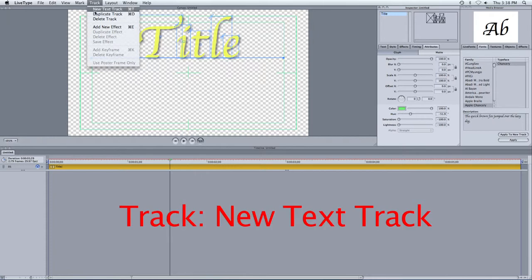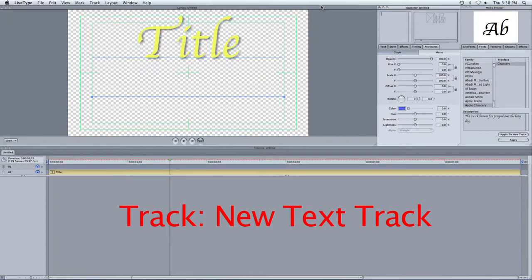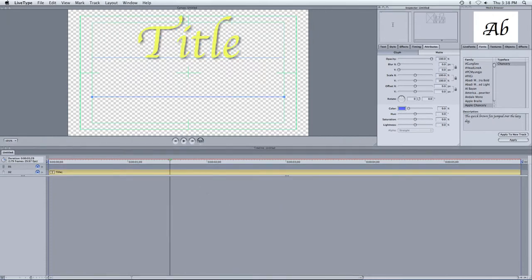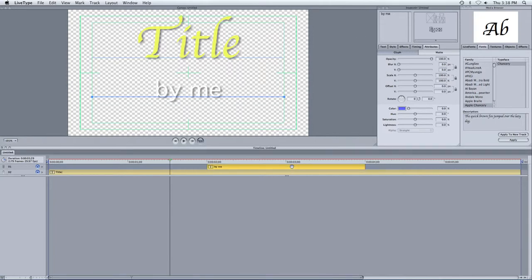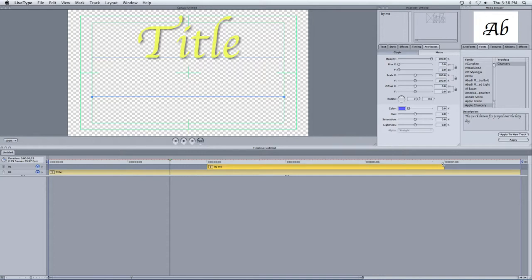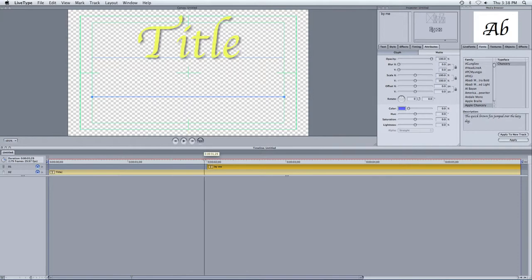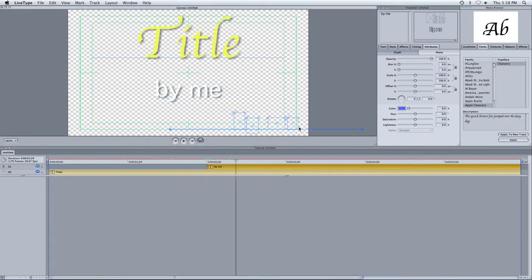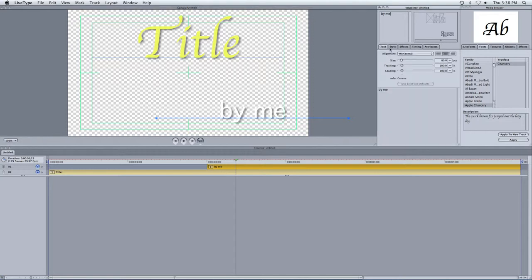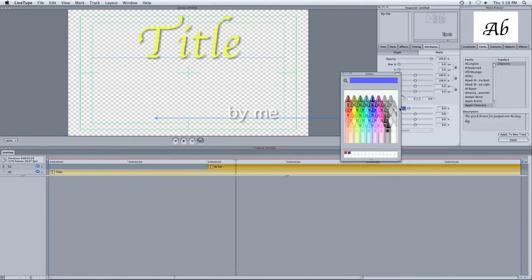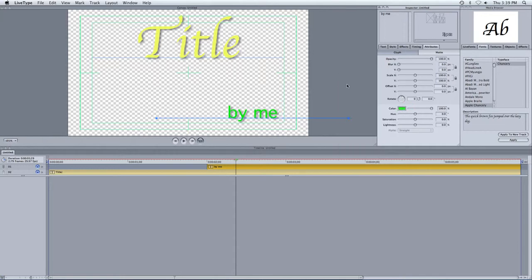Now let's say I want a subtitle or something else. I go up to Track, New Text Track. And that allows me to now put in maybe another track. So I can put By Me. And if I want it to appear after the title, I can drag it down. It's going to automatically appear at two seconds after the title. And if I want to move it and put it off to the side, if I want to change the size, make it a little bit smaller. So now let's say I want to change the color of that. I go to Attributes, and I can change the color of it as well. Let's make it that color.